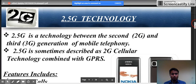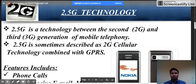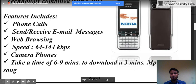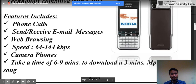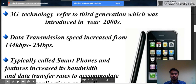2.5G technology sits between 2G and 3G mobile technology. It is sometimes described as 2G cellular technology combined with GPRS. Features of 2.5G include phone calls, sending and receiving emails, web browsing at speeds up to 144 kbps, and camera phones with built-in cameras. It takes approximately six to nine minutes to download a three-minute video.